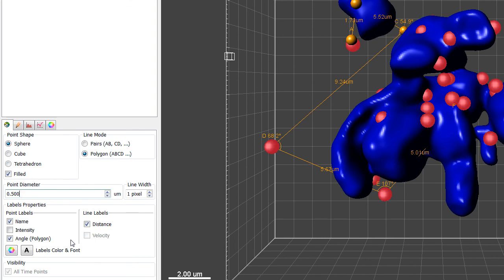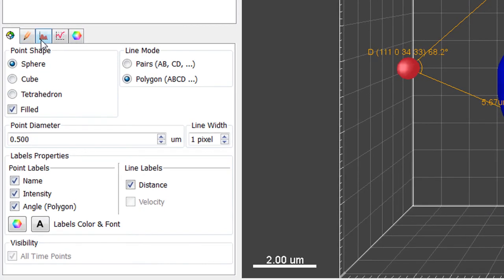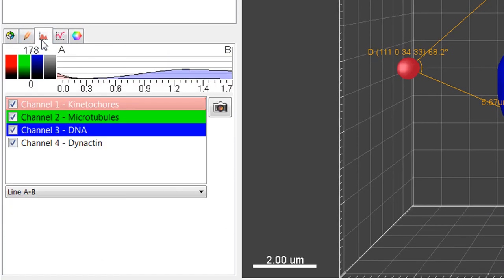By selecting the Intensity box, intensity values for all channels are displayed at each point. More information about intensity can be found under the Intensity tab.